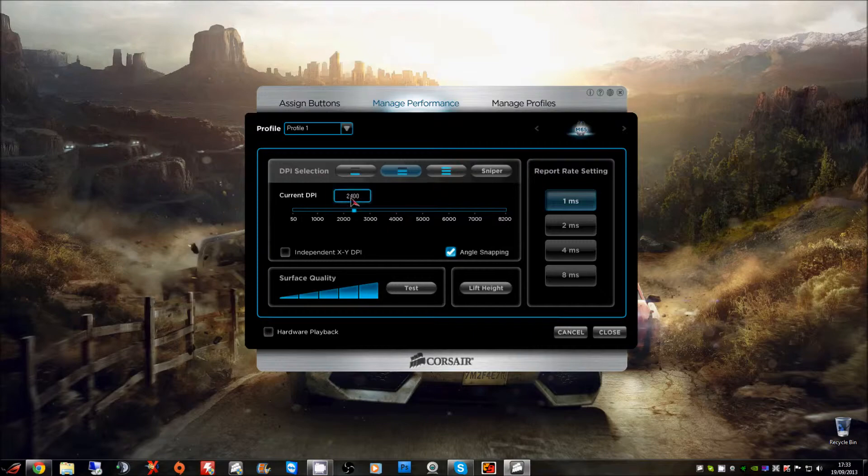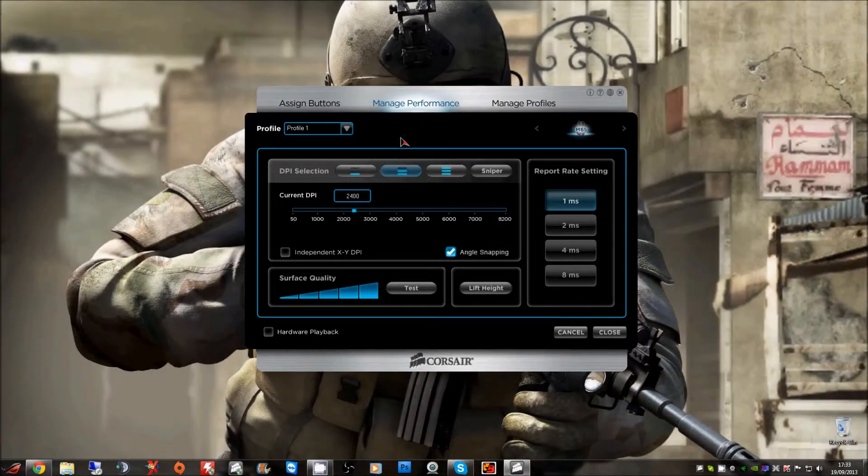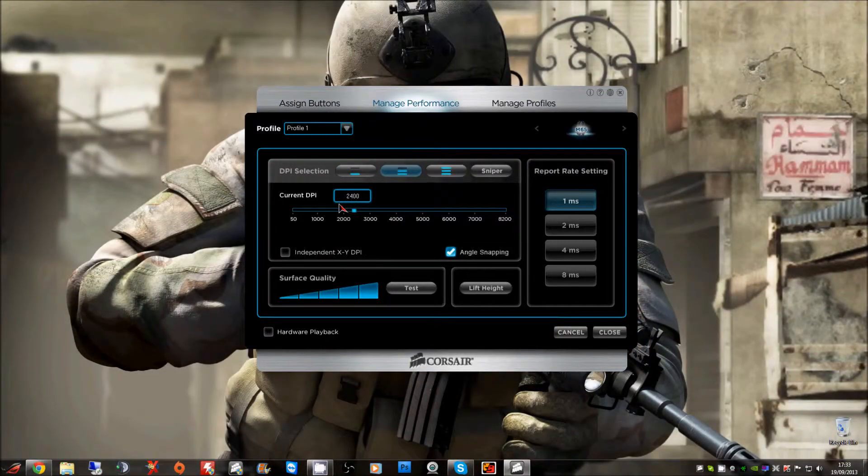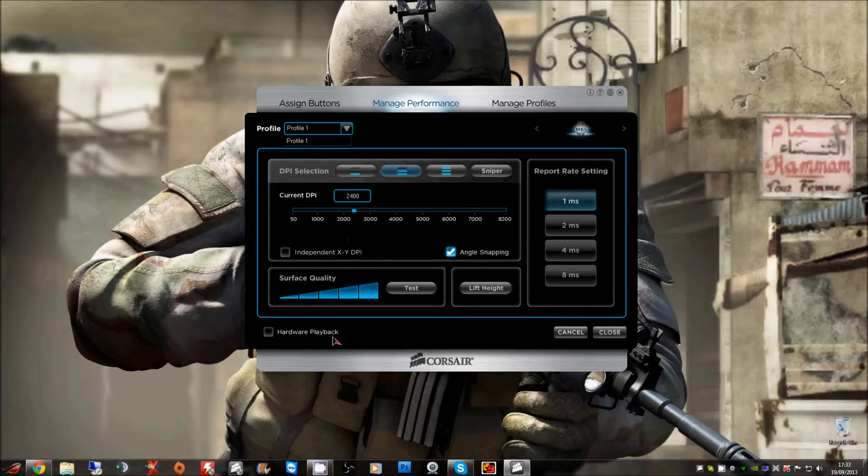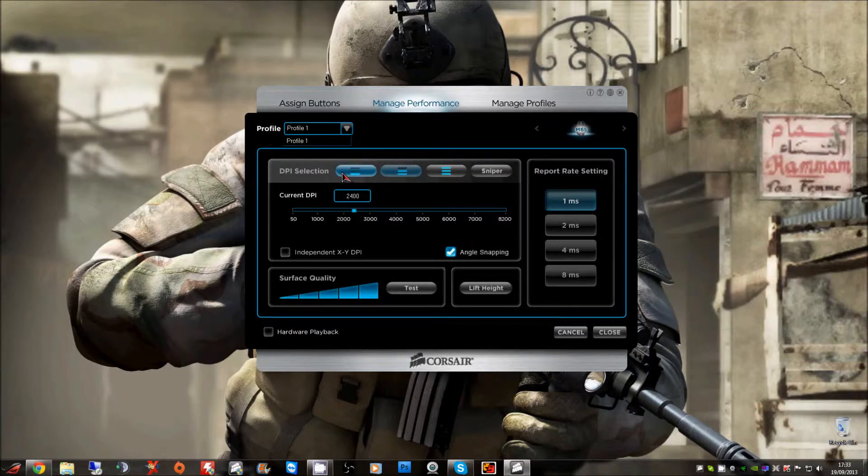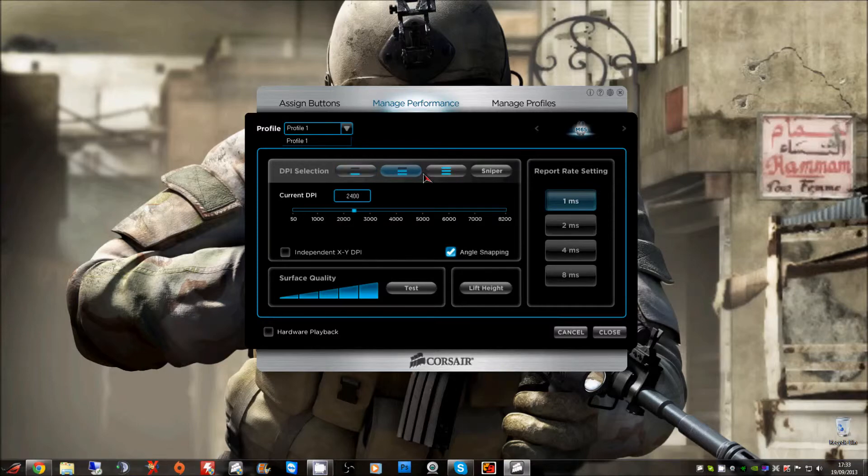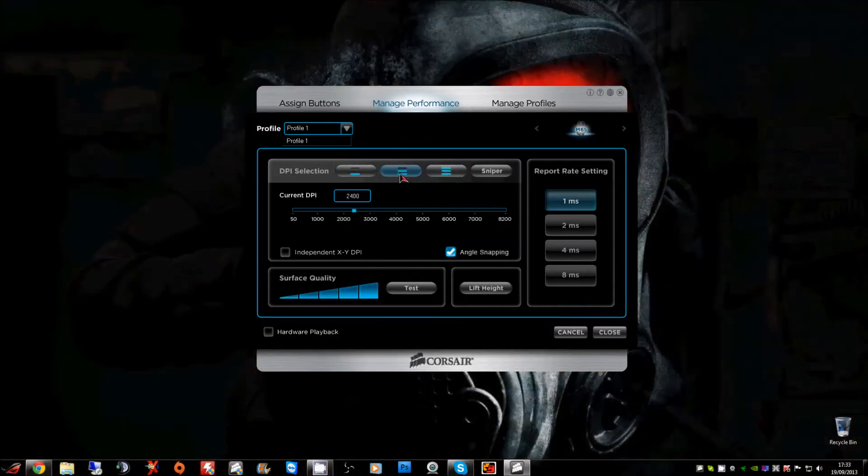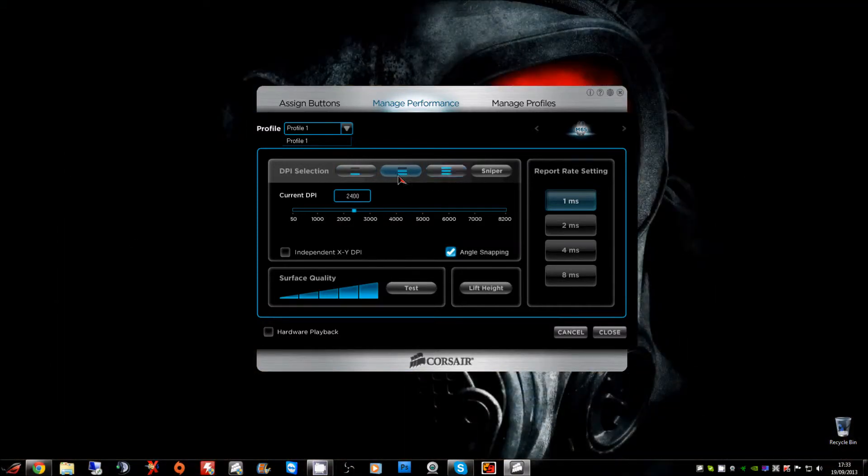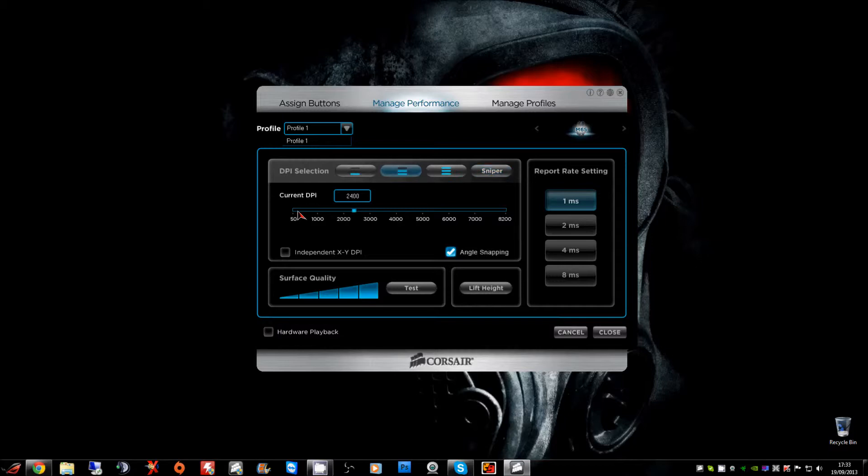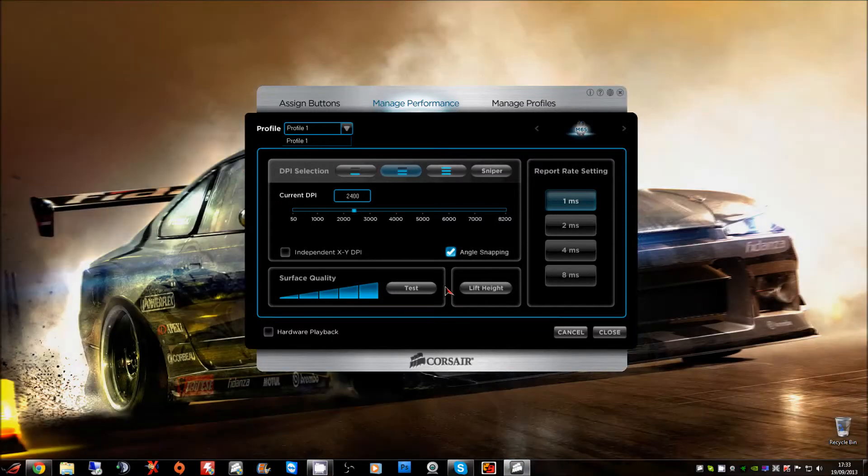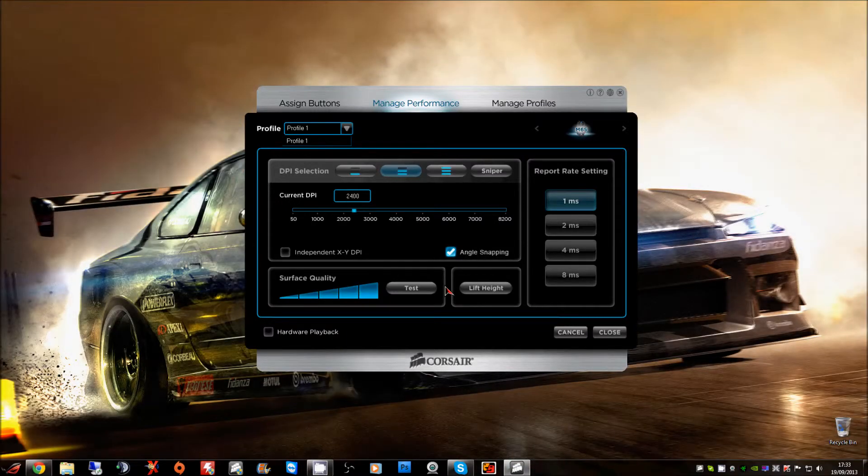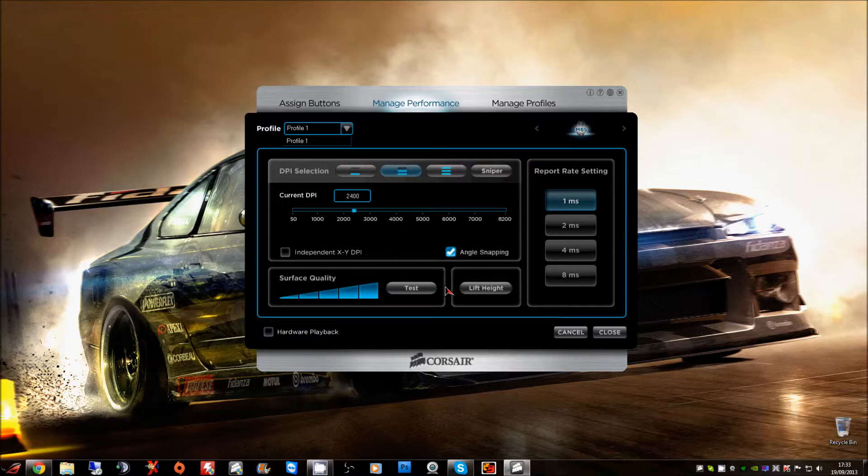There you go, that's basically a quick look of the Corsair software for this M65. If anything, the only part you're going to really use is manage your performance where you can save your profiles, your DPI selection, how many you want there, adjust your sniper which by default is down to 400, angle snapping, test your surface quality, and there you go.